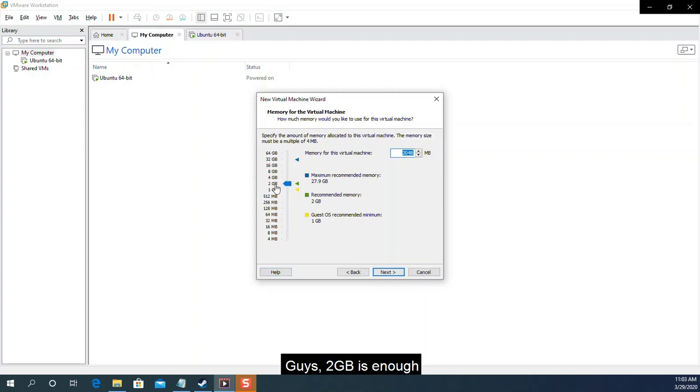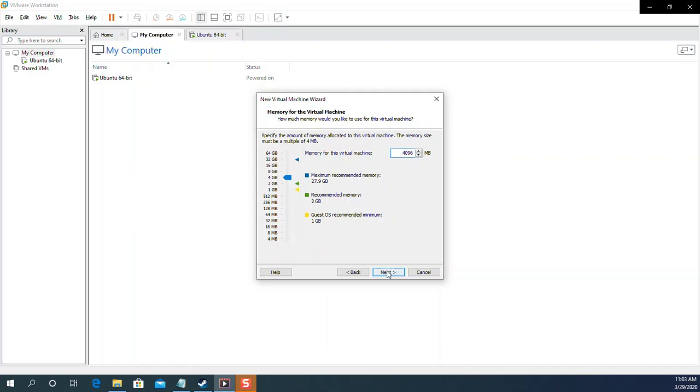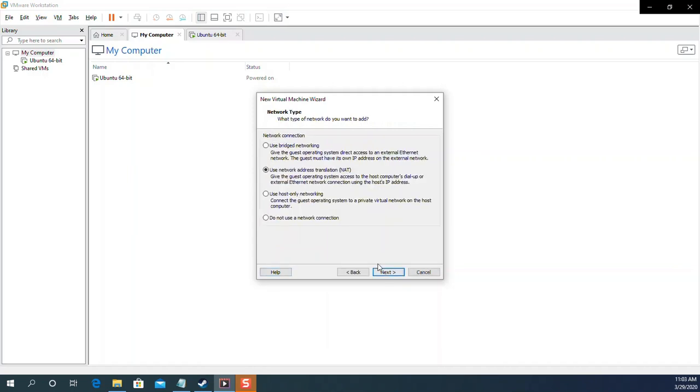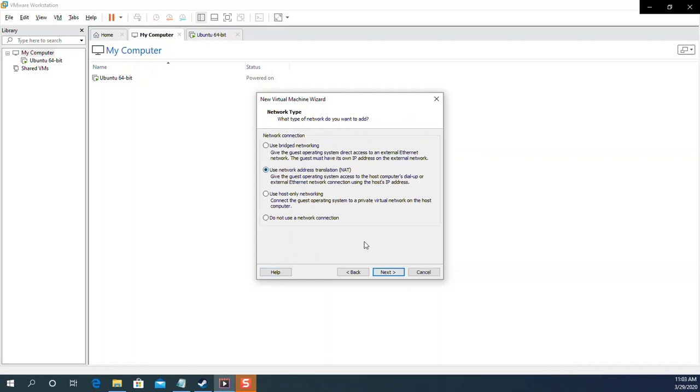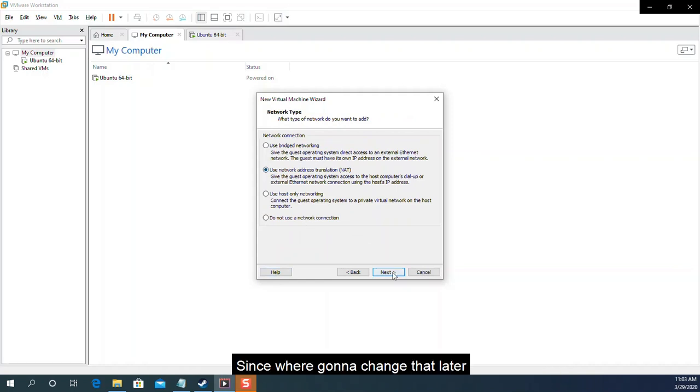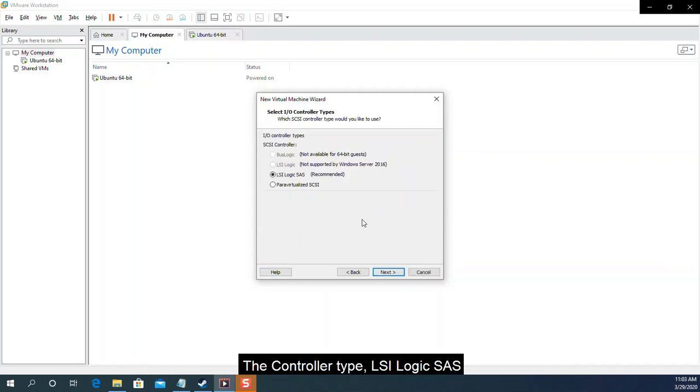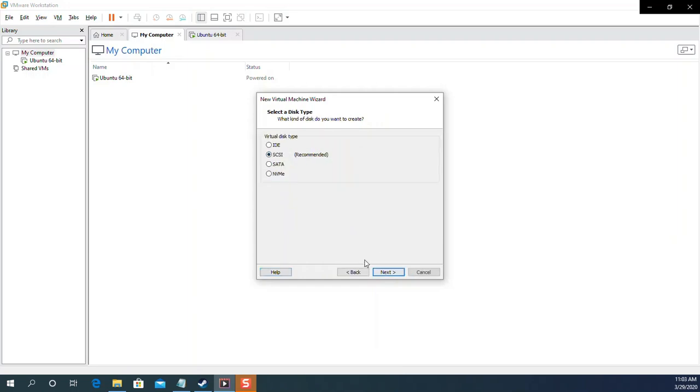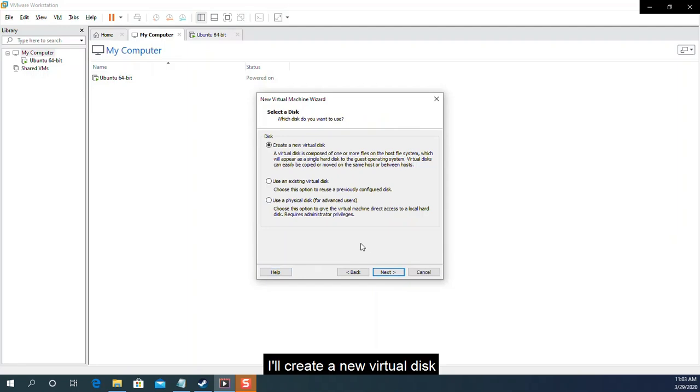Guys, 2GB is enough. But if you can make it 4GB, that will be better. The network type doesn't matter again. Whatever you choose right now. Since we're going to change that later. The controller type. LSI Logic SAS. SCSI for my disk type. I'll create a new virtual disk.